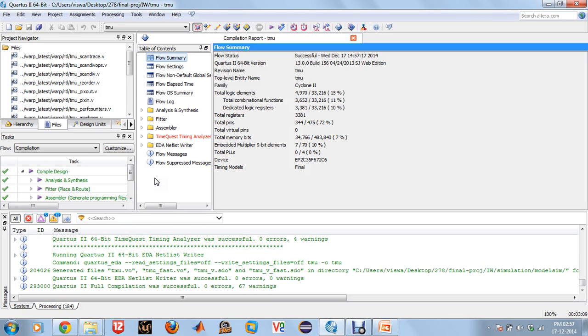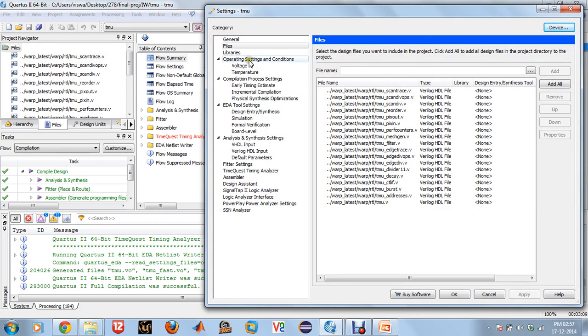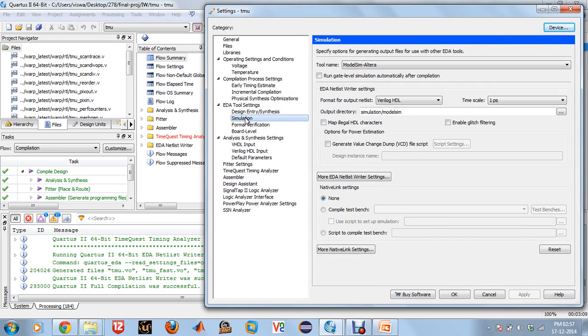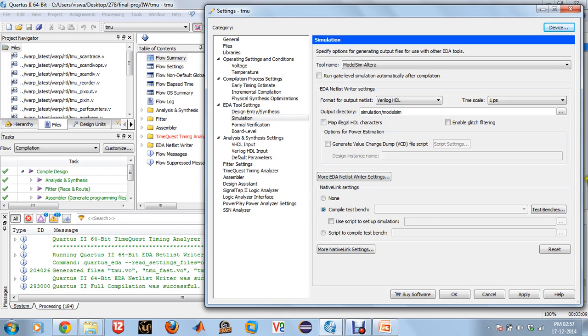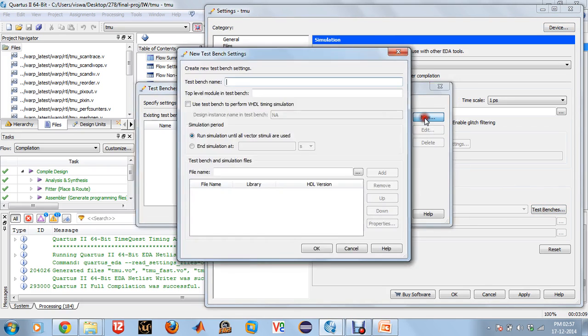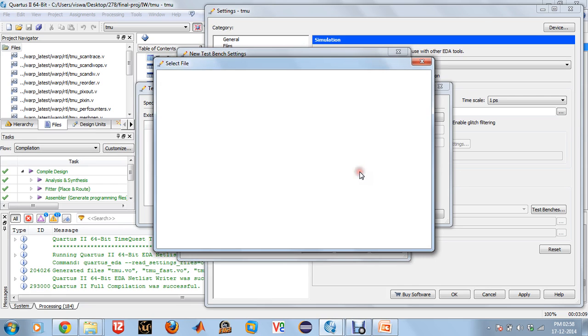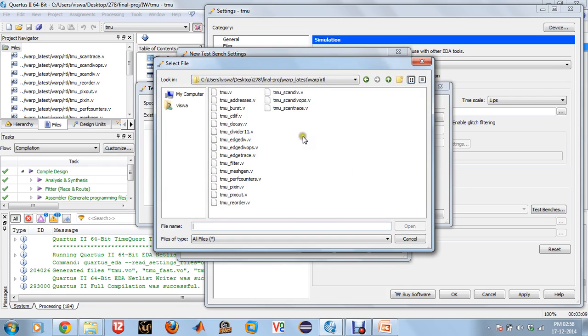Once that is done, we can add in a test bench file. Again, right click on the Files part, go to the Simulation part under EDA Tool Settings. Click on Compile Test Bench, click on a particular test bench. Click on New Test Bench. My test bench name is TB_underscore_TMU.